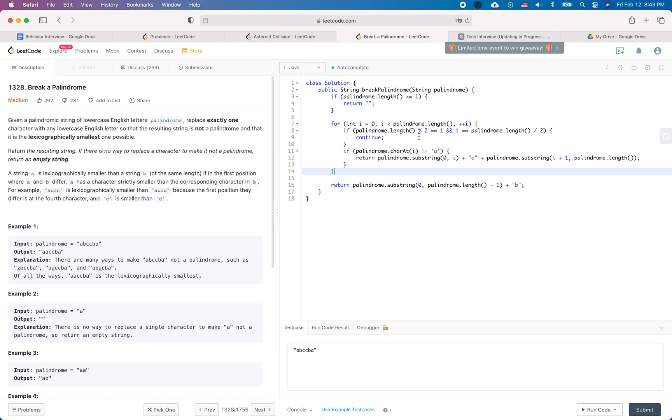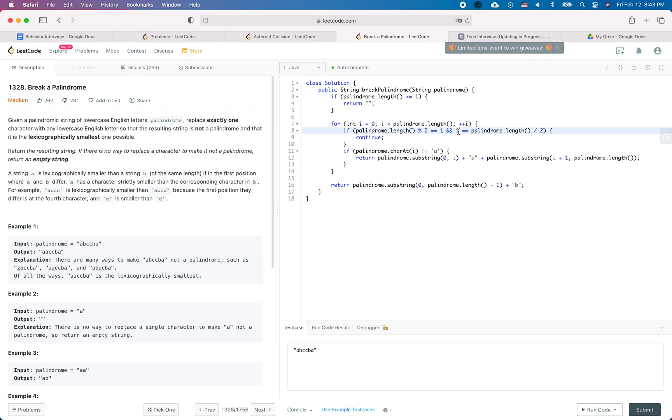One thing we need to notice is that if the length of the palindrome string is odd and we are actually looking at the middle character, then we just need to continue because even if we replace it or not, it is not going to change the property of the string, whether it is palindrome or not.